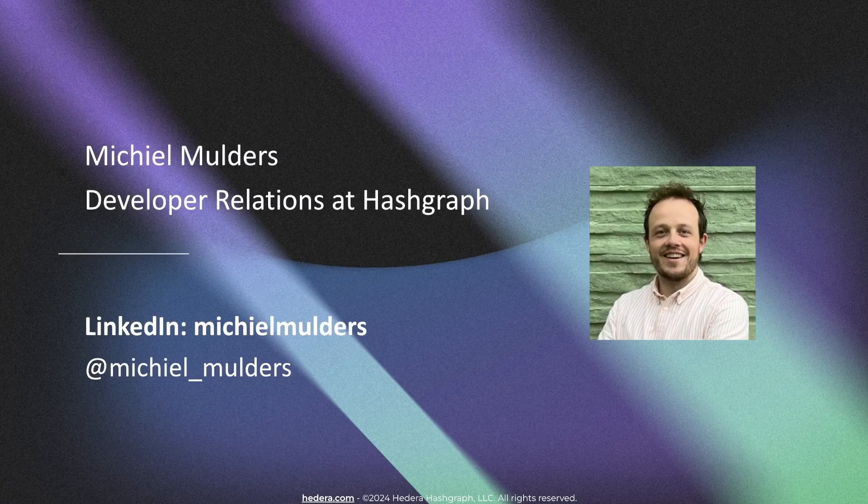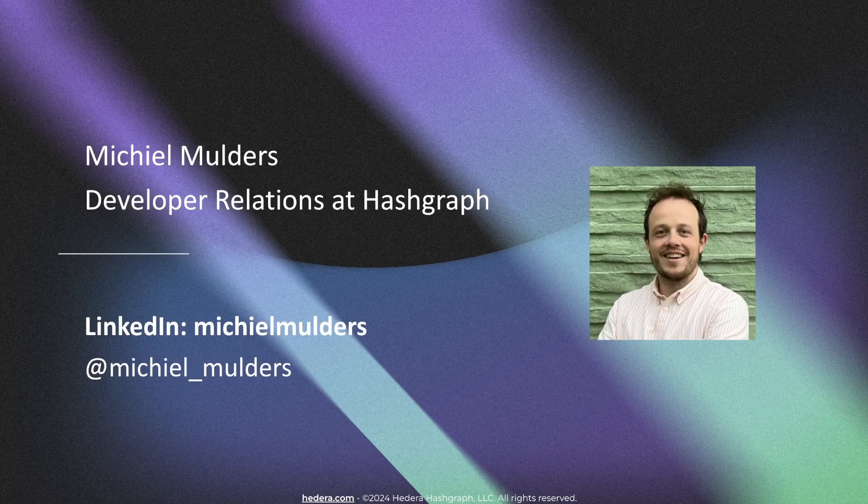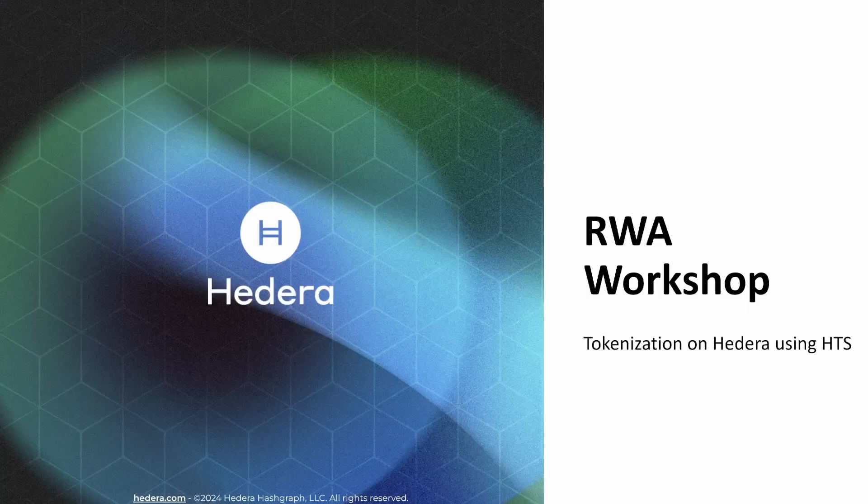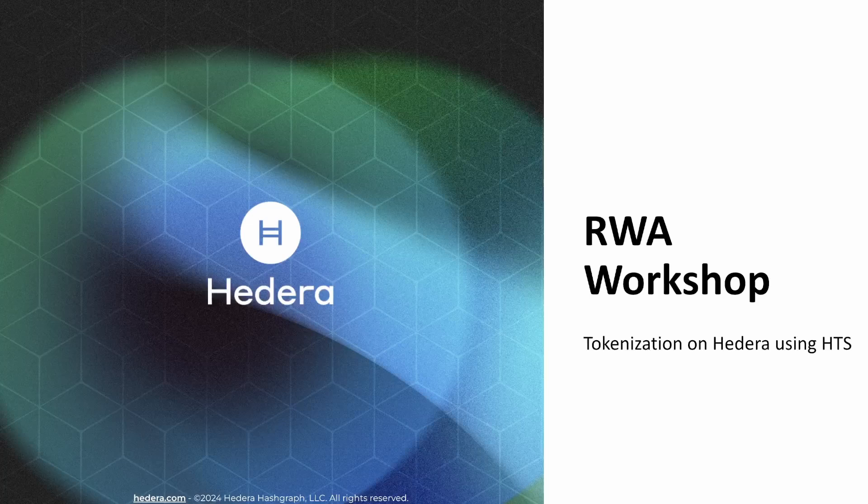Hi, I'm Miche Mulders, Developer Relations at Hashgraph. I'll be guiding you through the real world asset tokenization workshop using the Hedera Token Service, or in short, HTS.